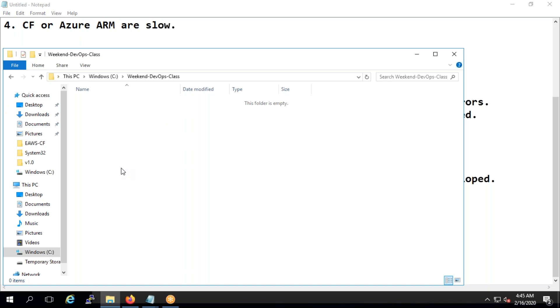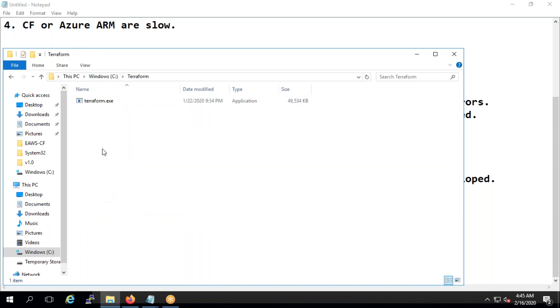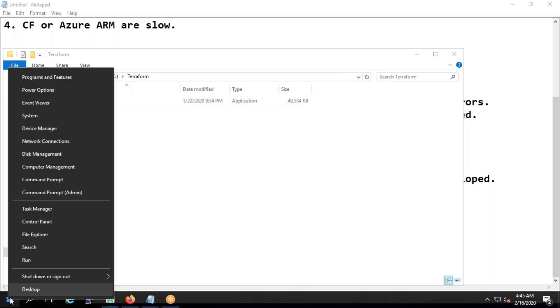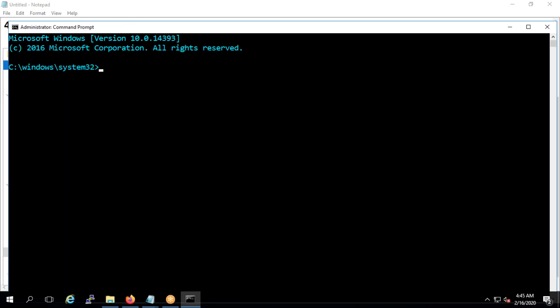We don't download terraform to every folder. What we'll do is we'll put terraform, if you see in Windows, I kept it in C terraform folder. I kept the terraform, so what will happen?